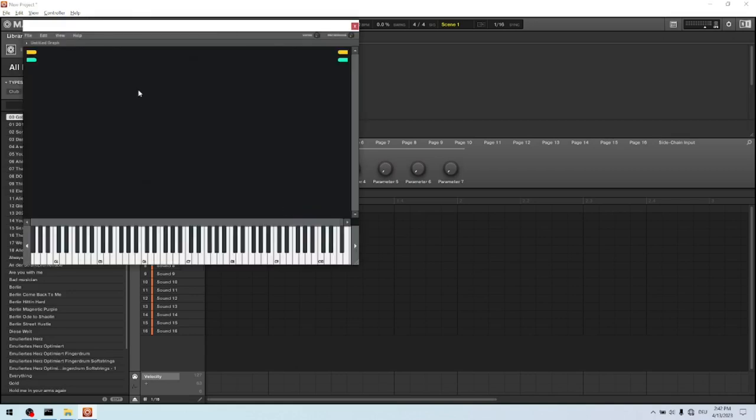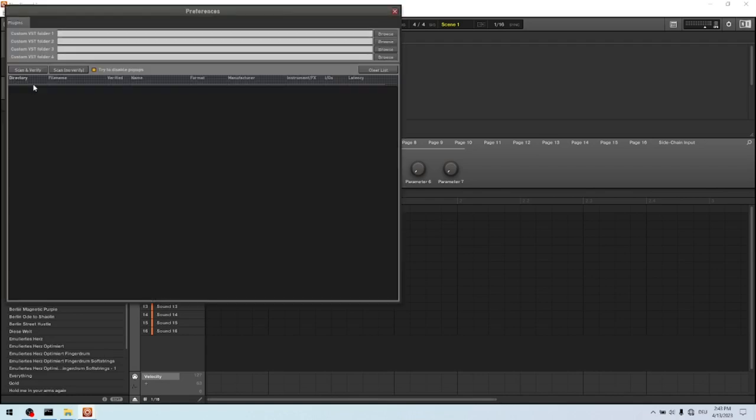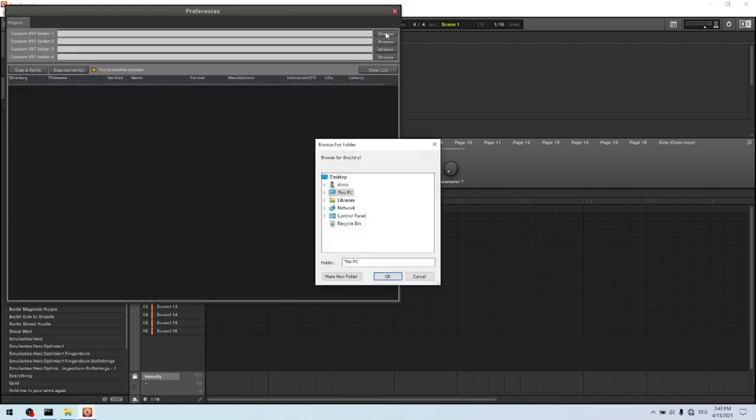The MiniHost Modular is kind of a machine inside a machine. So it has its own plugin list. We click on file and preferences, and then we click on browse to tell him where you can find the plugin list. You click on this PC, on drive C.